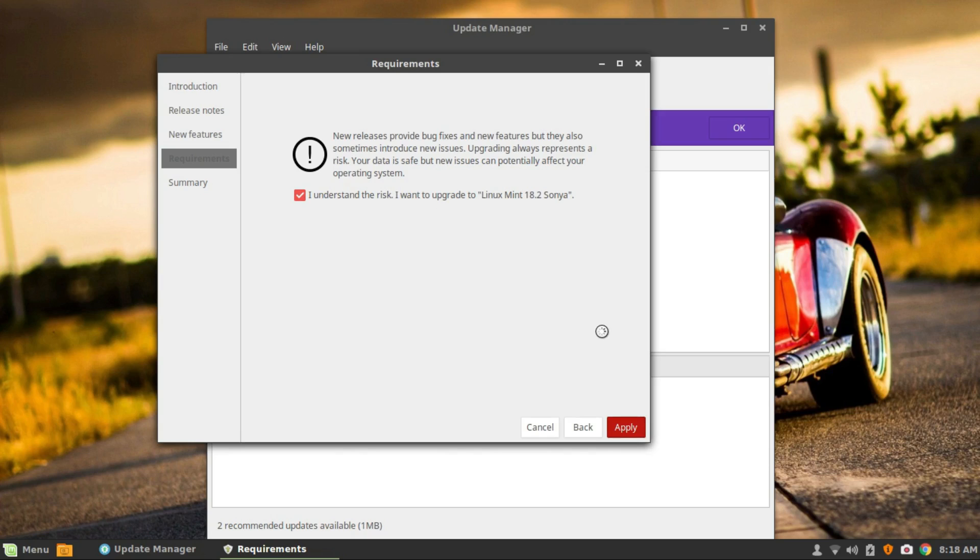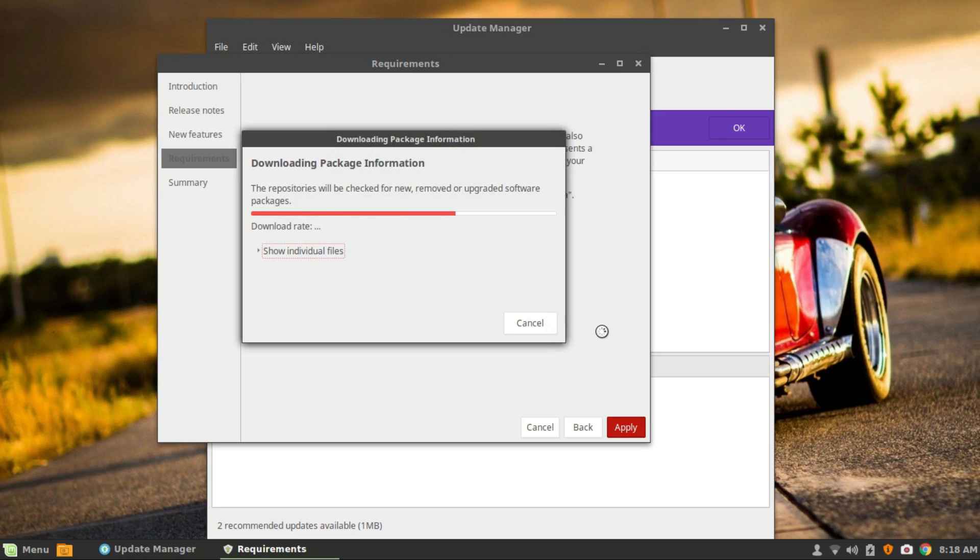That's it. The rest of the procedure will be automatic. First it will update the package cache, and then the upgrade procedure will start.